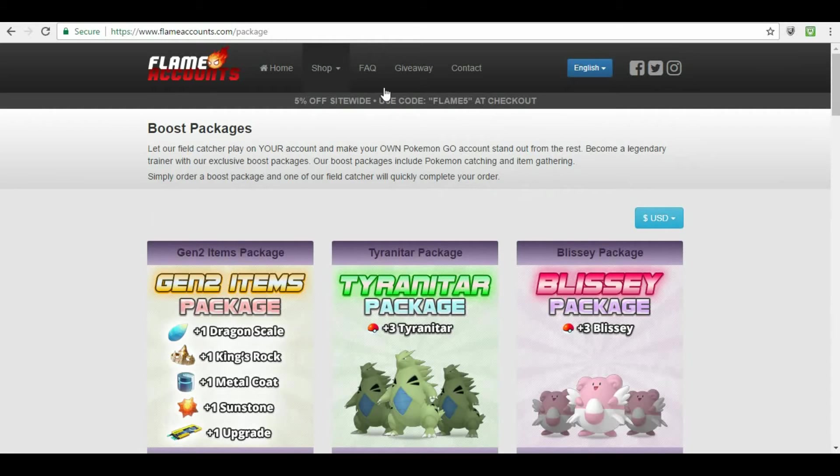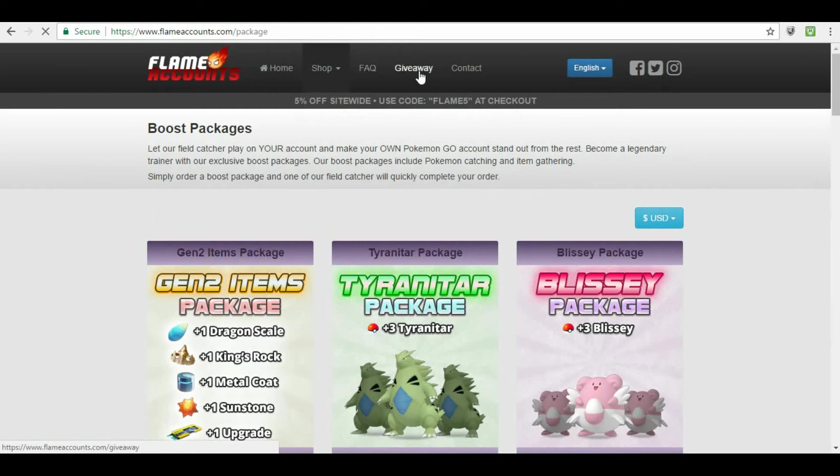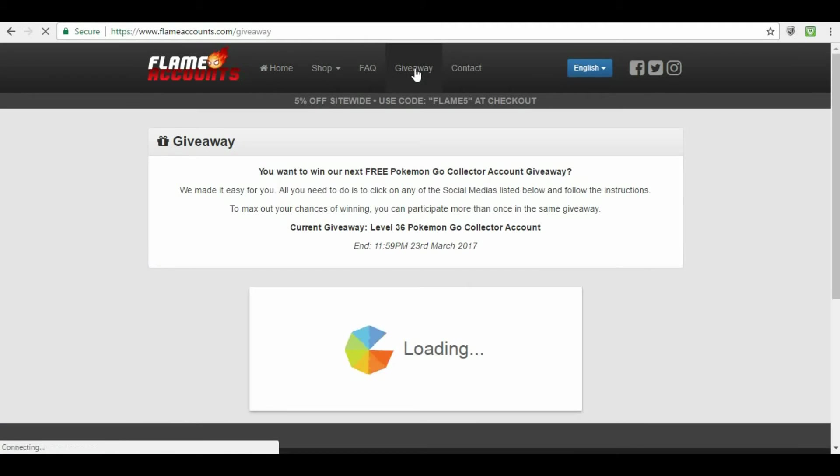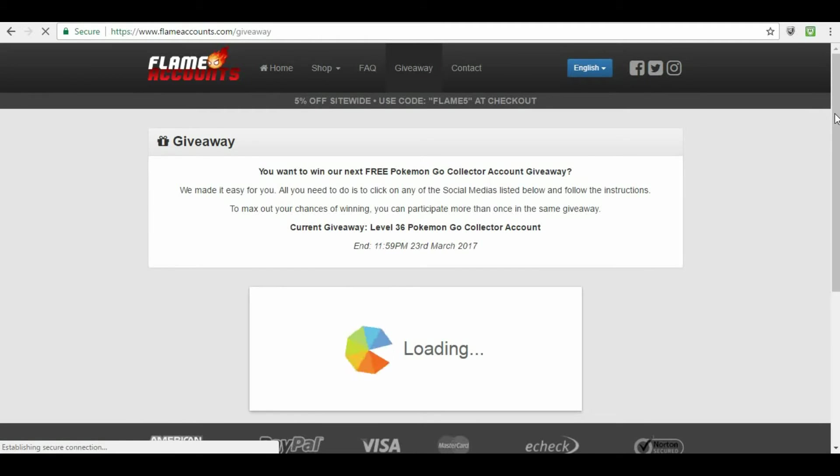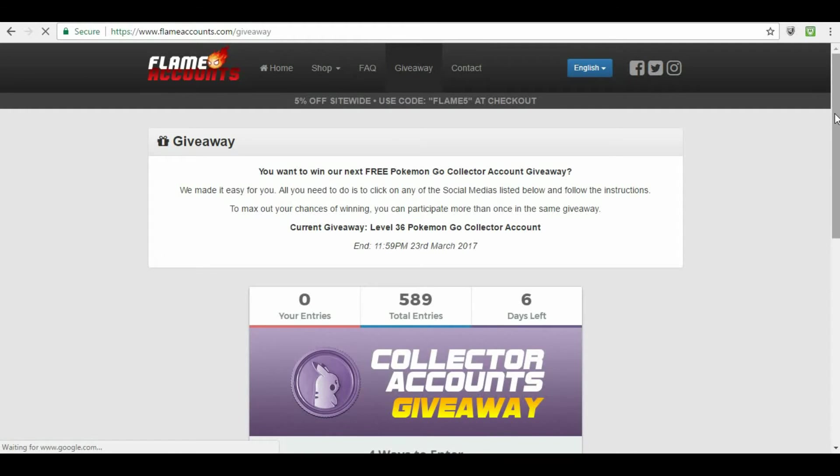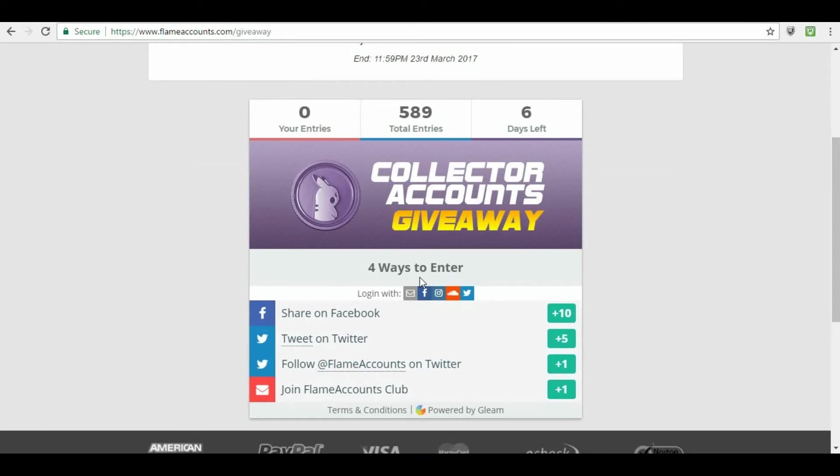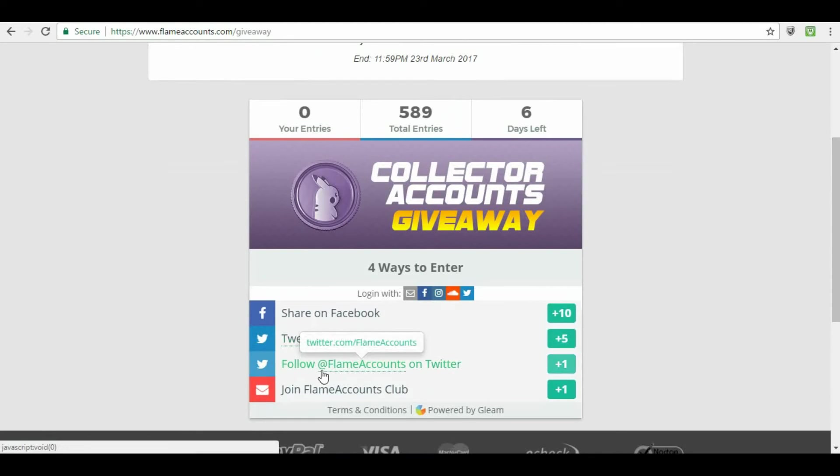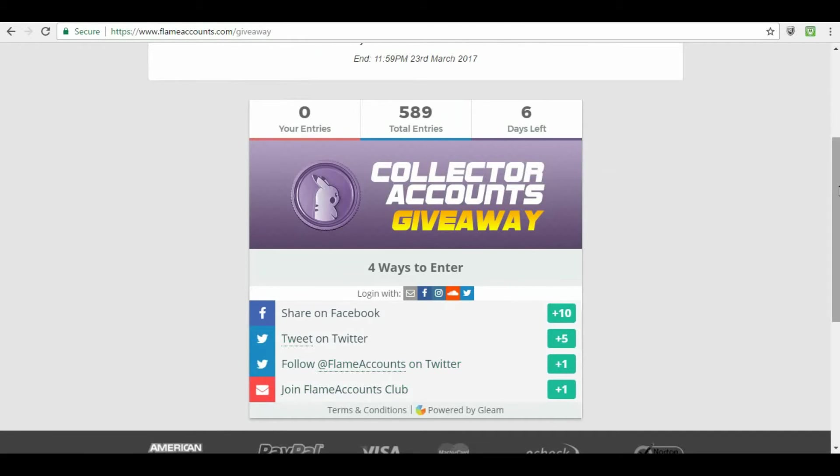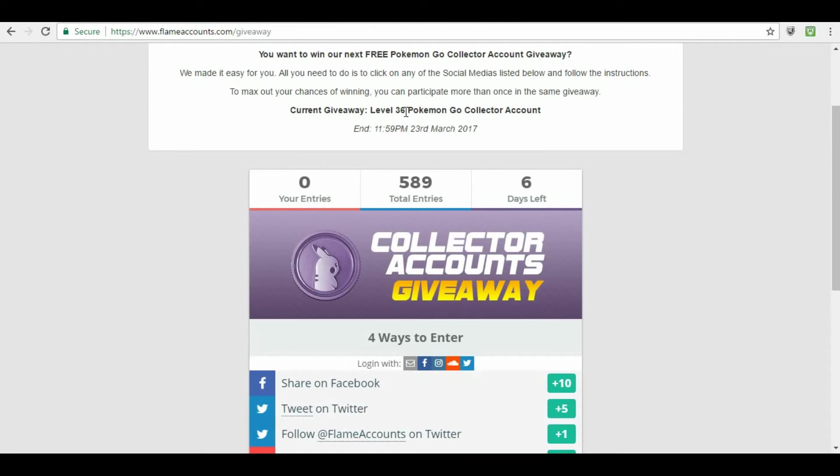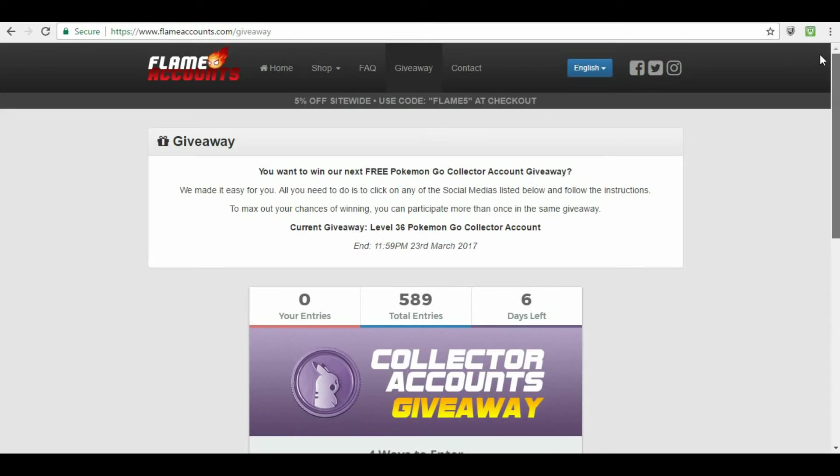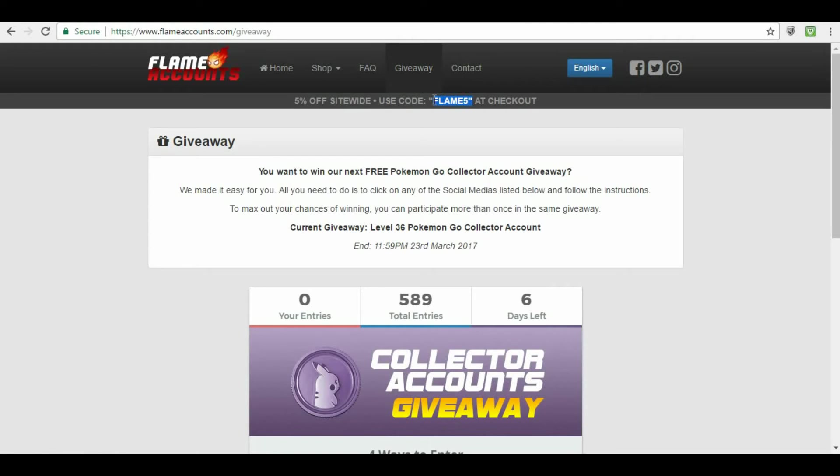Other things about Flame accounts is they do a giveaway every single week. Okay? Within your giveaway, all you have to do is like them on Facebook, or share them on Facebook, follow them on Twitter, share them on Facebook, tweet them on Twitter, follow them at Flame Accounts on Twitter, join Flame Accounts Club. So, every single week, they give a Level 36 Pokemon Go Collector Account away. Okay? That's the other thing. And, you use this right here, Flame 5, and you get 5% off at checkout.